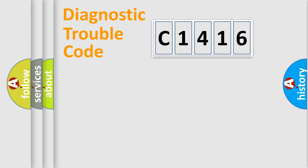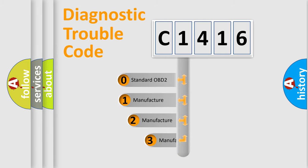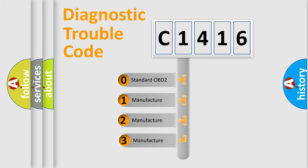Powertrain, Body, Chassis, Network. This distribution is defined in the first character code.